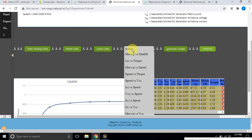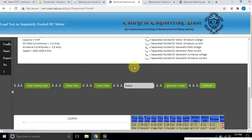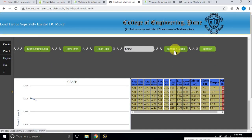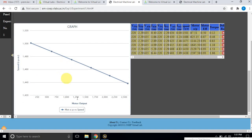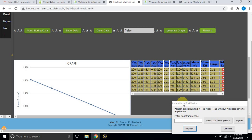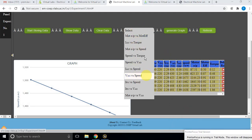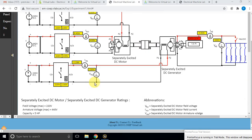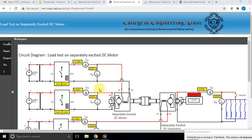It draws the graph between motor output and motor efficiency. Similarly, you can see the variation of motor output with respect to speed. You can view graphs between different parameters using this option. That's all about the load test on a separately excited DC motor. We can easily understand this concept using this virtual lab. Thank you.